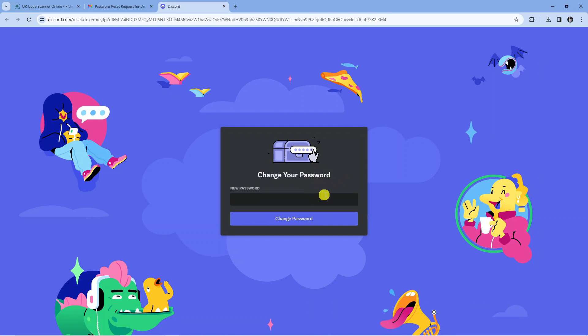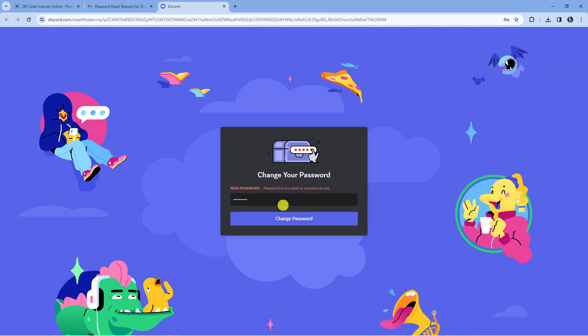Once you've done that just press the blue change password button at the bottom. It's going to tell you if it's too weak or too common, so you might have to add things like letters and punctuation like exclamation marks or things like that.